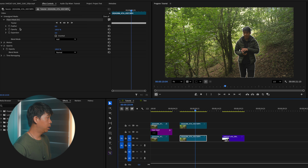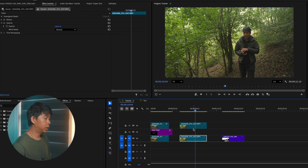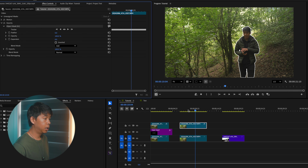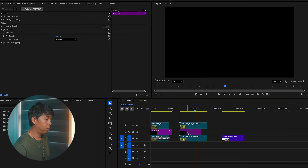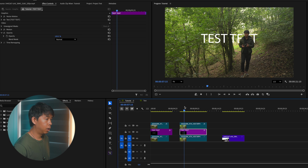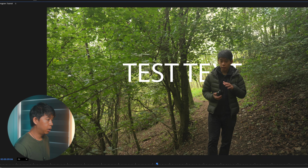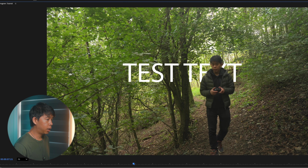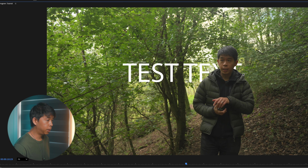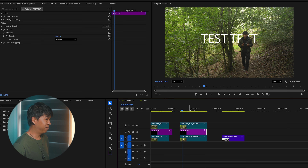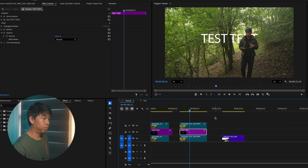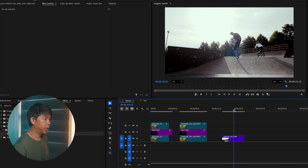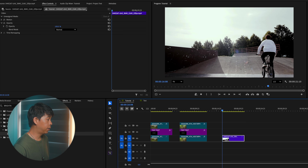We'll do the same thing — delete that mask, drag this mask to opacity, and bring in the text again. You can see that the edges are not 100% clean in certain parts, but still it does a really good job, especially with this clip.